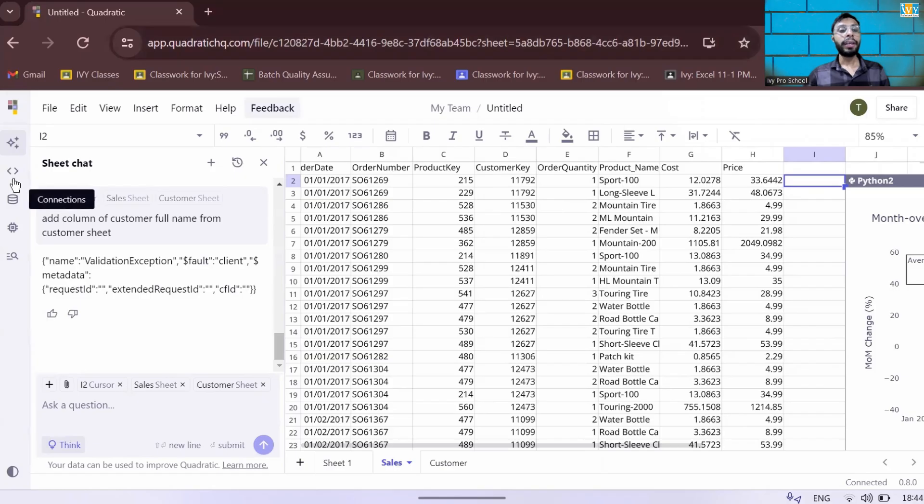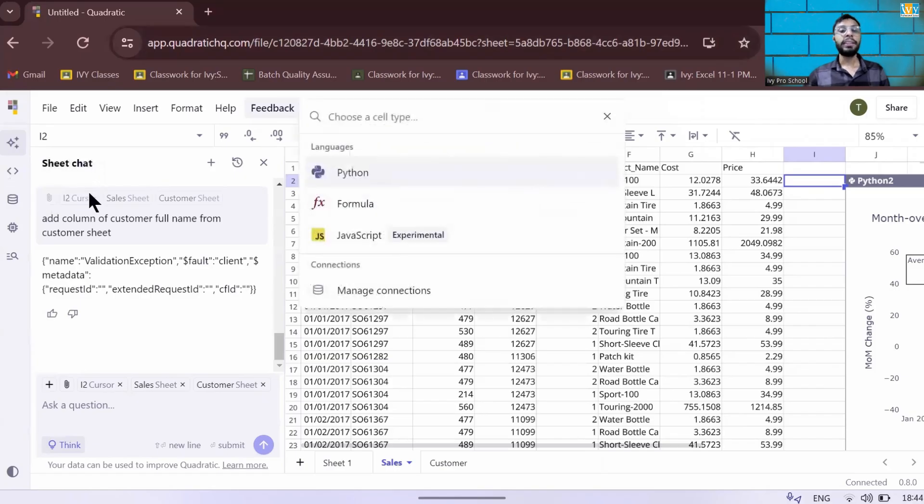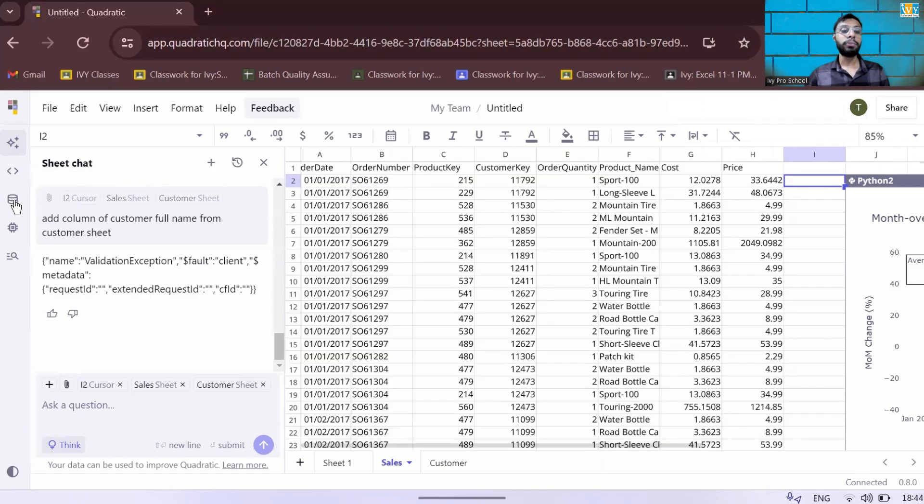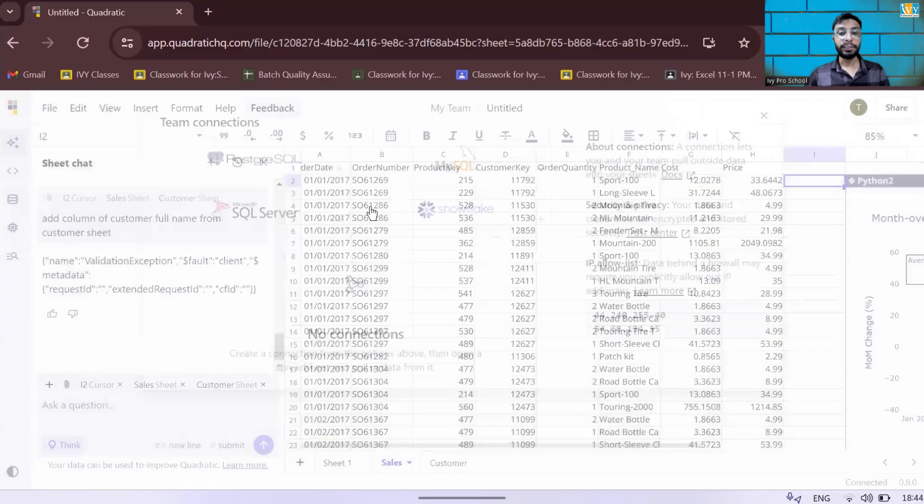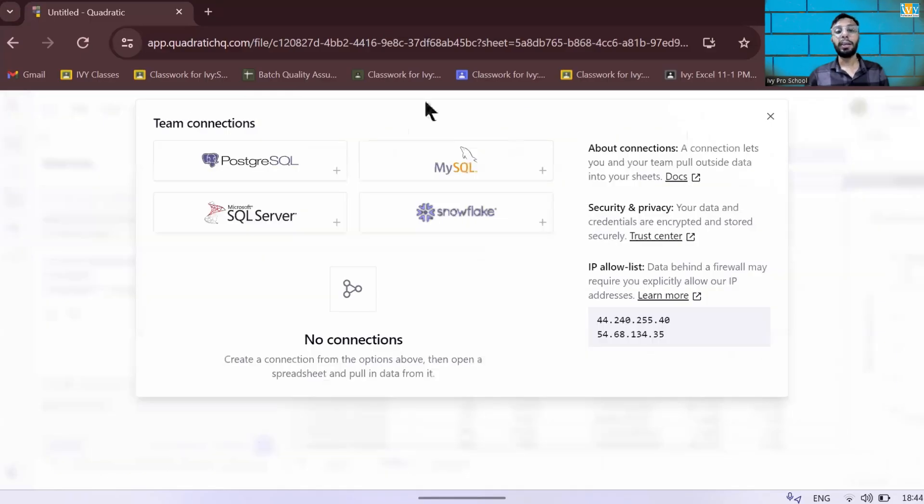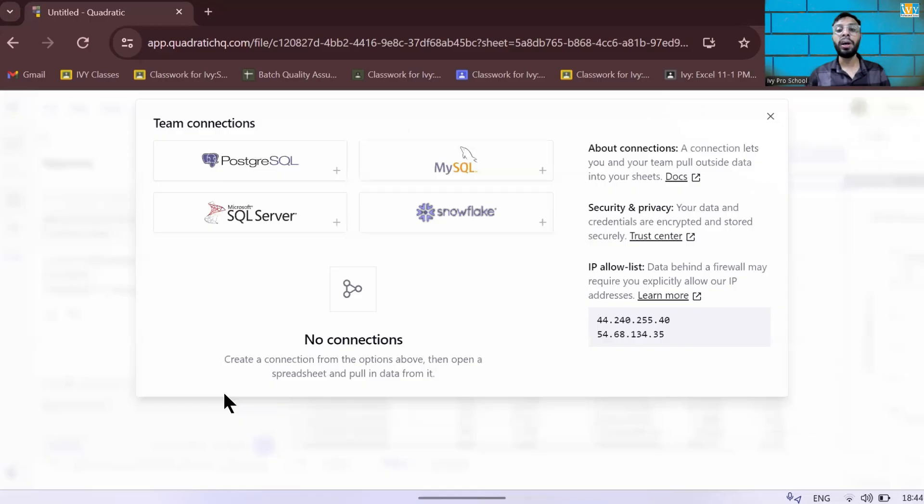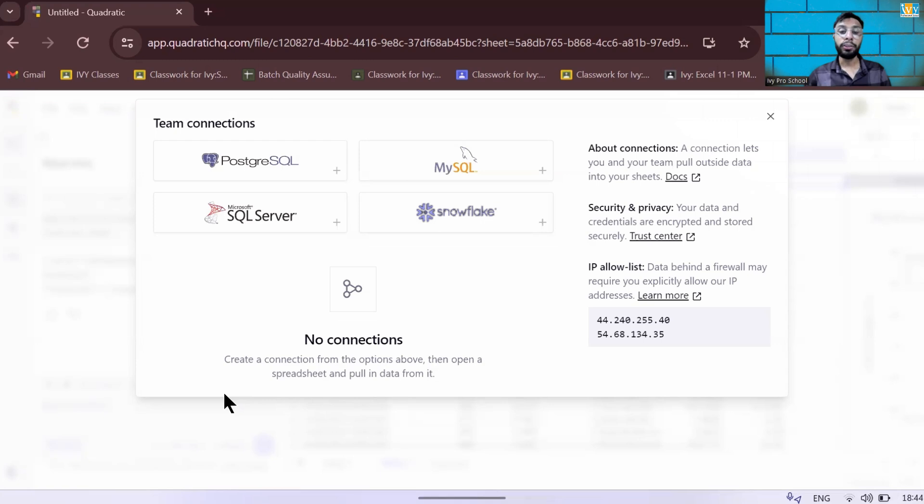So for this Quadratic AI, there's something called connections. You can connect a lot of connections out there. You can connect with PostgreSQL, MySQL, SQL Server, and Snowflake where you can extract the tables from the database and put it in the particular AI spreadsheet and ask anything.